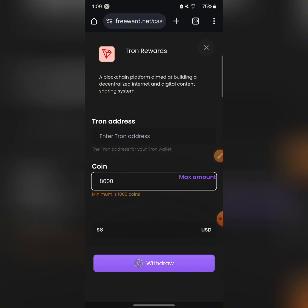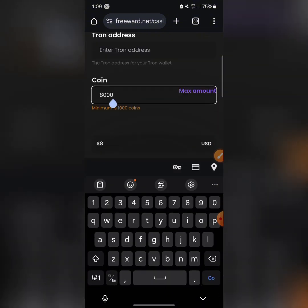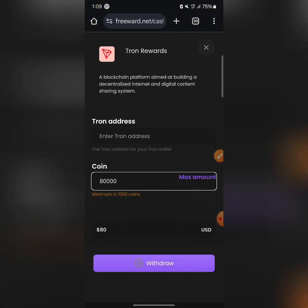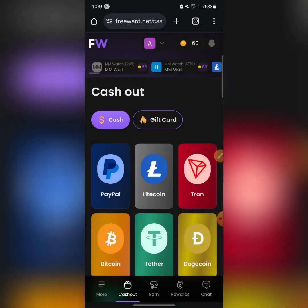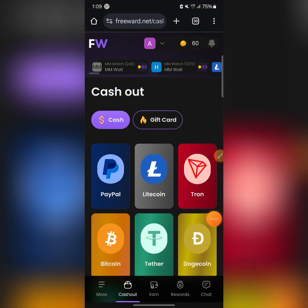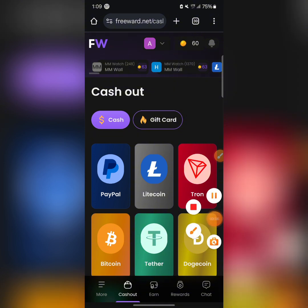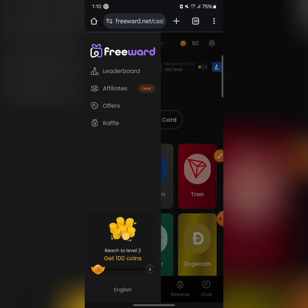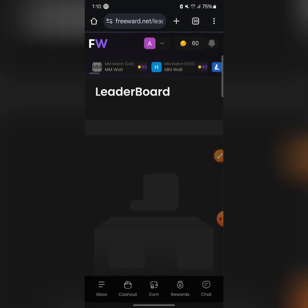Let's assume you made over 80,000 coins on that gaming platform — that means you already have 80 dollars without investing anything. All you need to do is sign up using the link in the description of this video and register an account with your Gmail. That's everything — you'll be earning that huge amount for yourself.